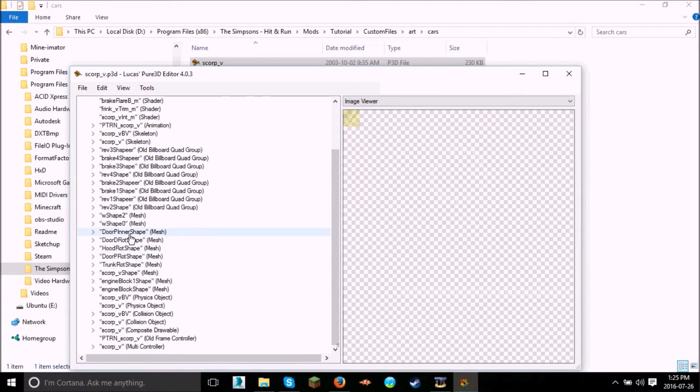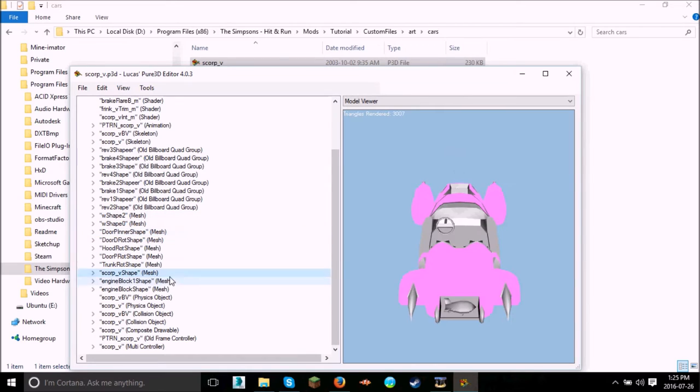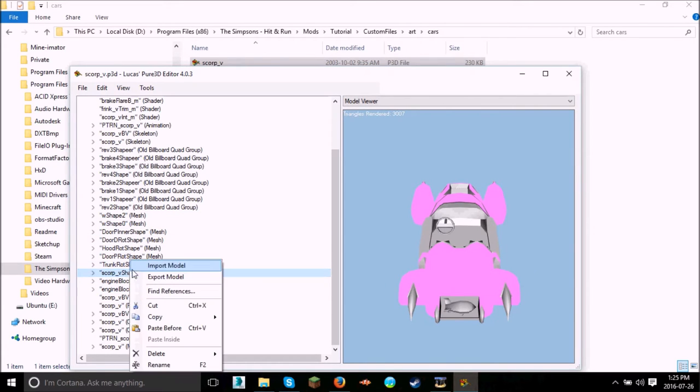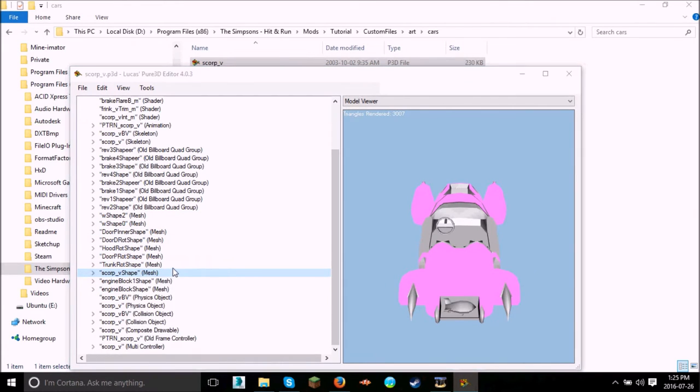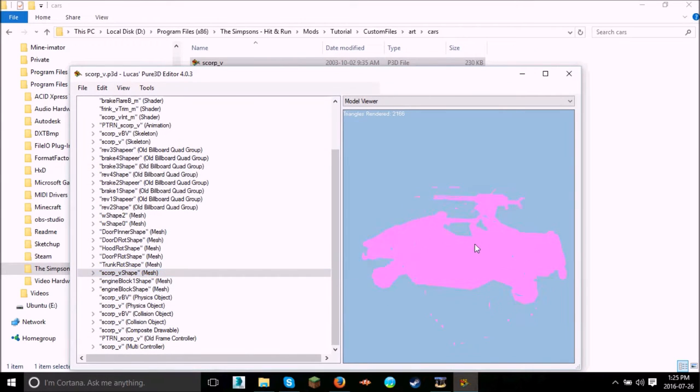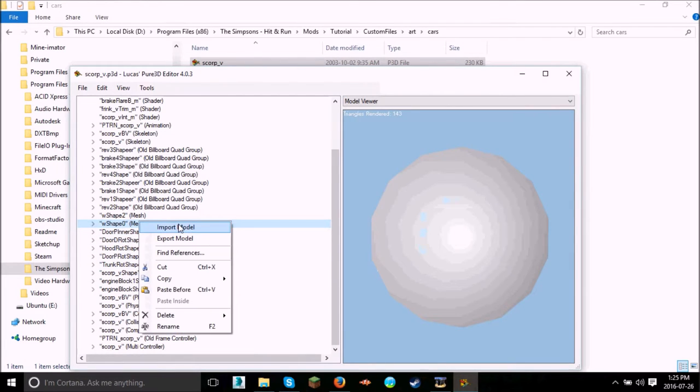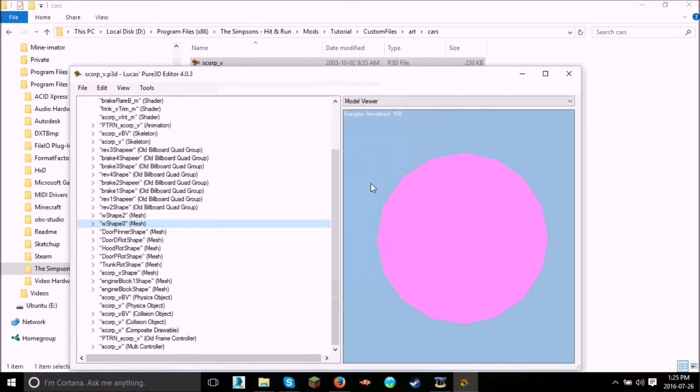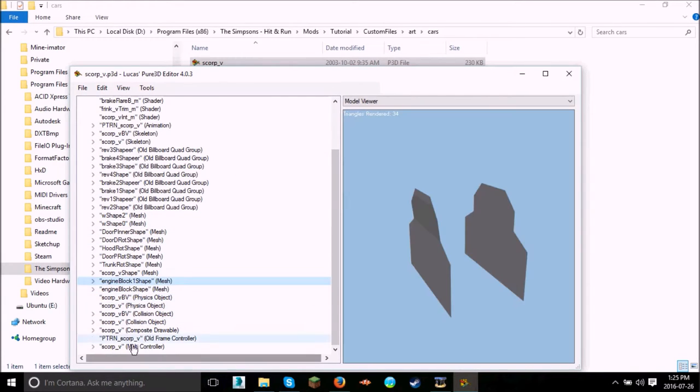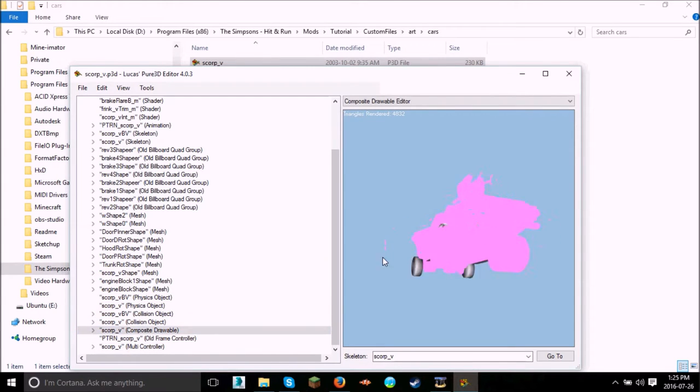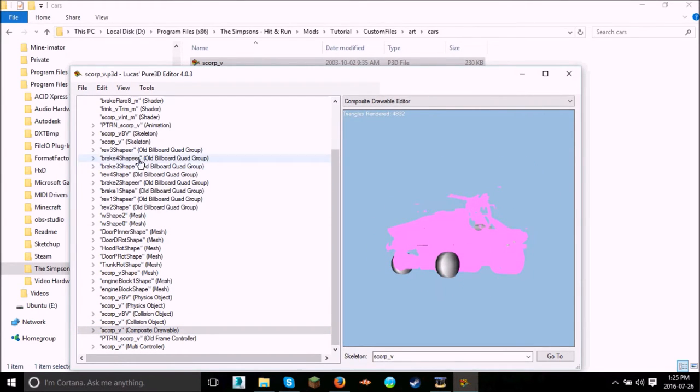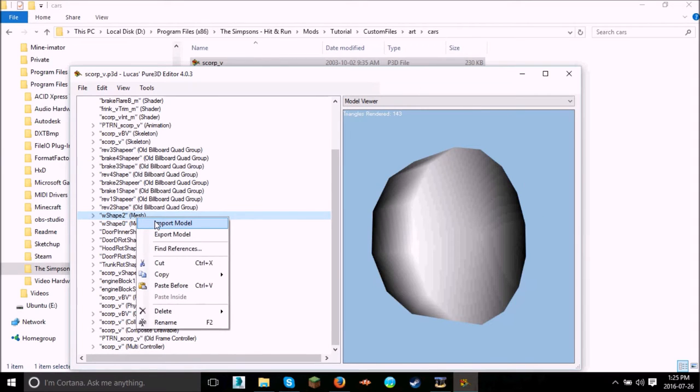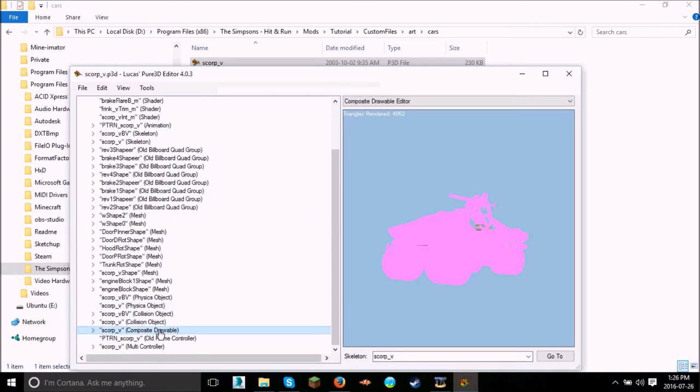Now, go over to the Scorp-V shape and press Import Model. And go to Warthog. As you can see, it imported fine. Get all Warthog in here. And then wheel shape. Import Model for the wheel. If you go back to the Composable drawing, you can see the wheels are working fine. And do the same with the wheel dash two. Import Model. Wheels. And as you can see, it looks pretty good.